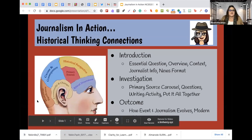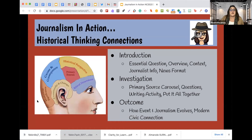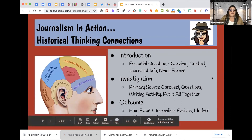This is going to help our students with those historical thinking connections. When they're doing the introduction, we're getting that essential question, overview, context, the news format, and then they're investigating. They're going through the primary sources, doing the questions, writing, and putting it all together.